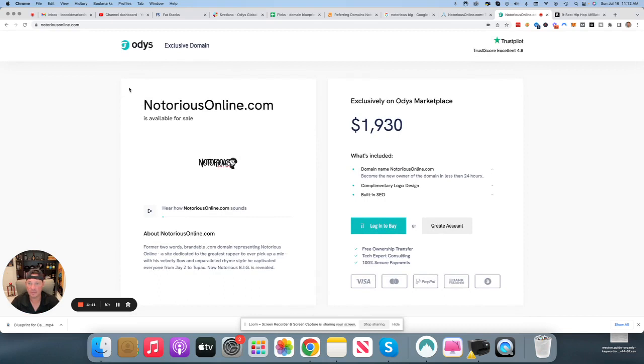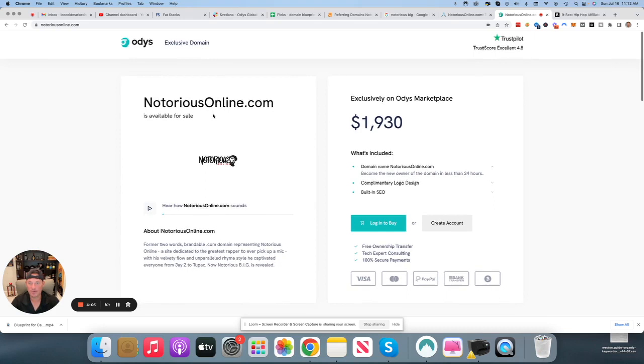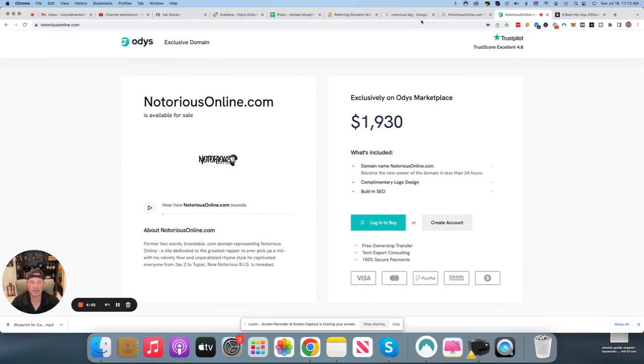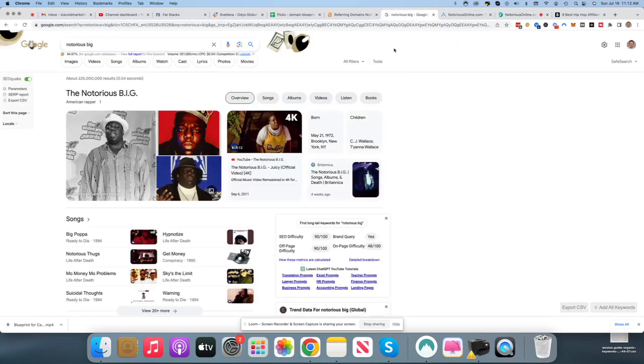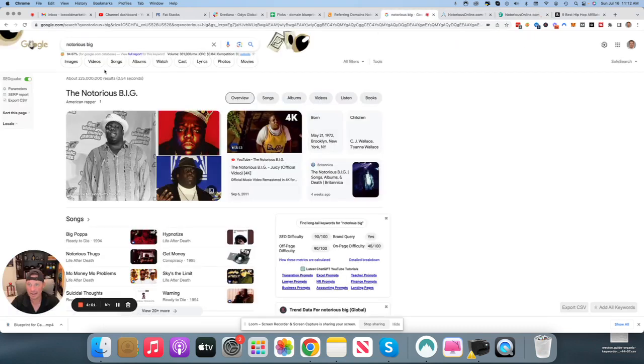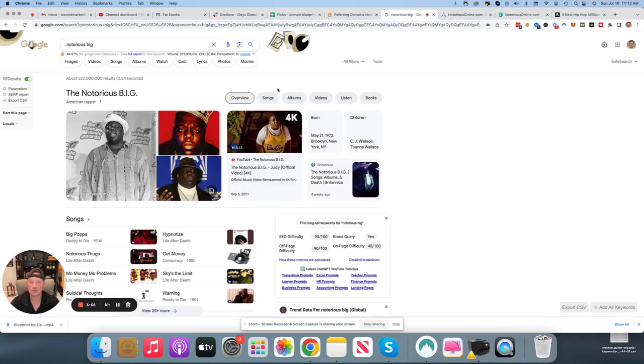To me, it's very obvious what to do with the game plan on this site, and that's just continue down the path of talking about Notorious B.I.G. There is a lot of search demand still to this day. If you type in Notorious B.I.G., 301,000 monthly searches, absolutely whopping figure.